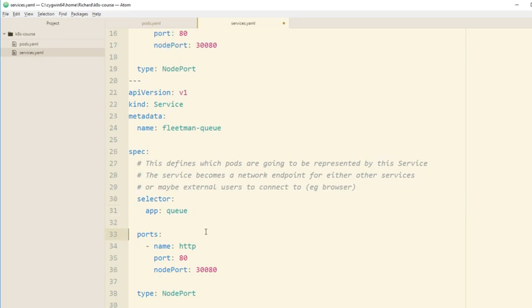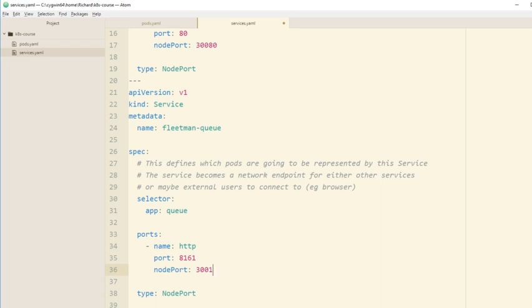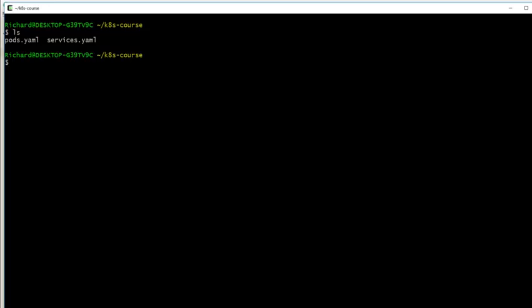Then for the ports, as I said in the introduction, it's 8161 for Apache Active MQ. And then we need to set up a node port. You can choose any number in the 30,000 range, anything up to about 32,000. So we'll go for 30010.